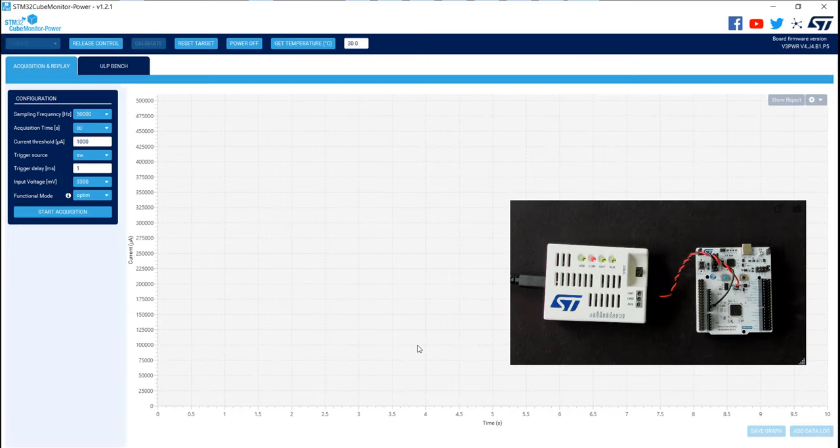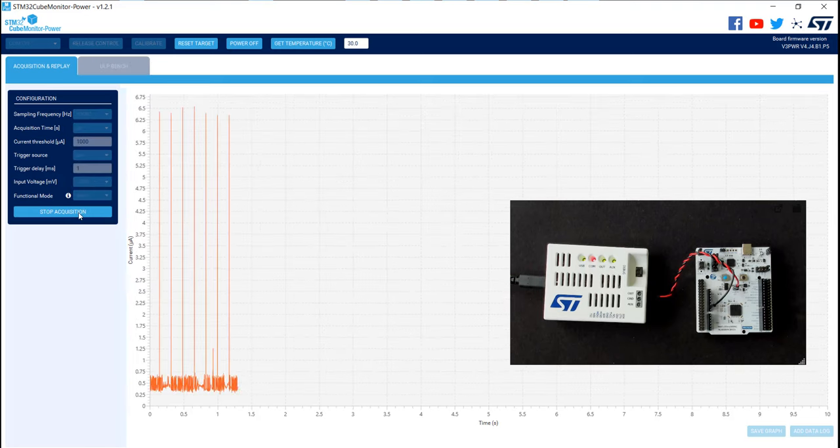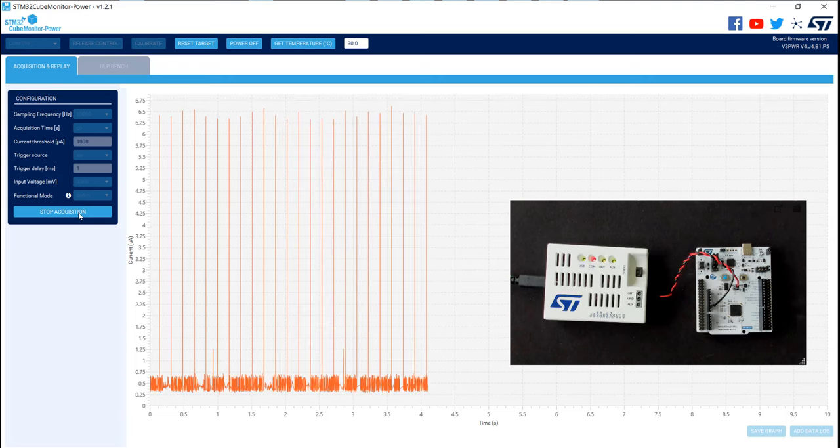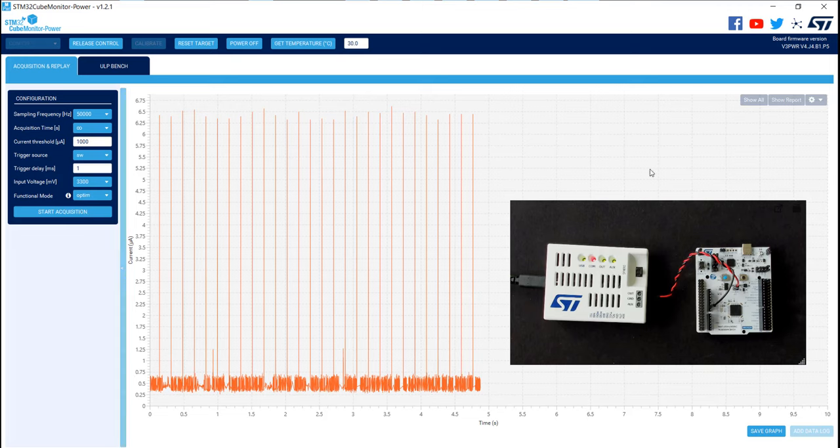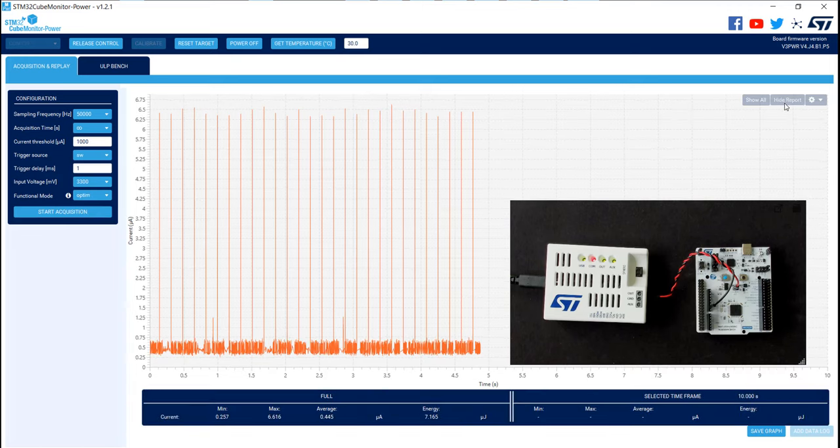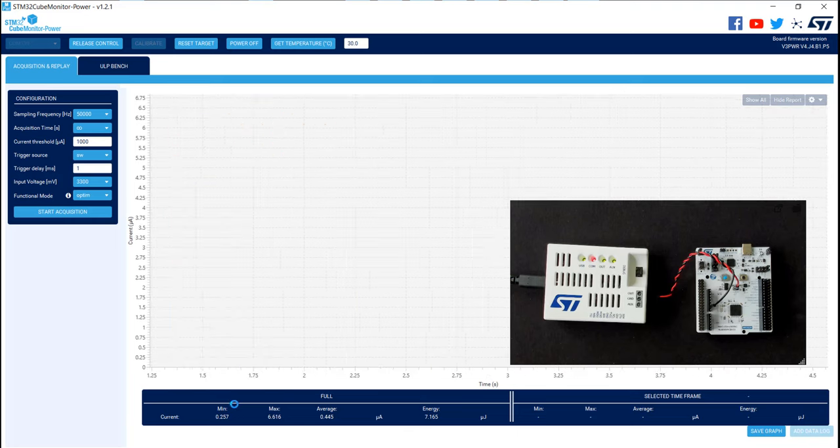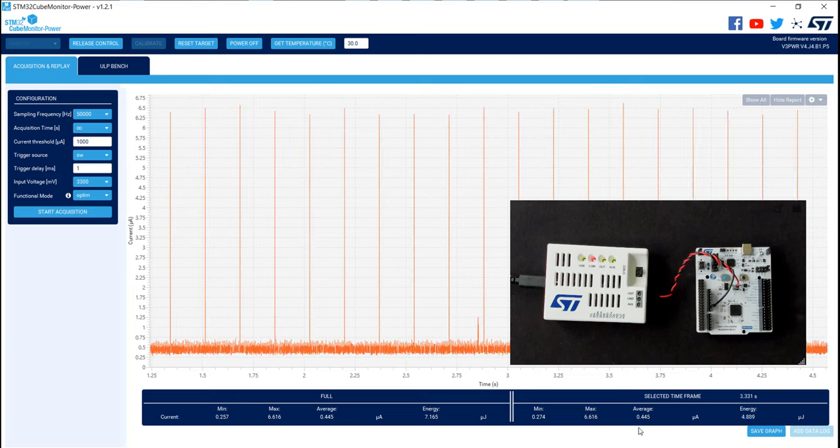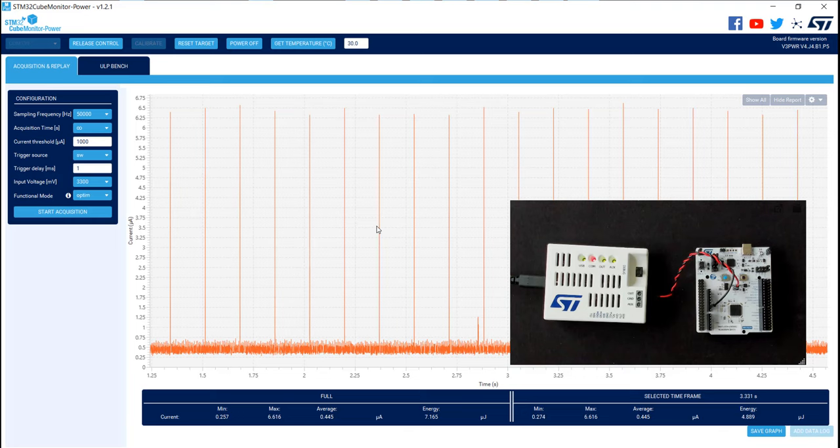On STM32Cube Monitor Power, you just need to start the acquisition here. You can stop when you want. And to be more accurate, you can click on show report, just here, and select an area you want to measure, for example this one. And you will see, just here, the average consumption of all the selected time frame. In our case, we are very near of the target consumption, so everything is good. You can see on the graph some peaks that are due to the VDD scan by the brownout reset.